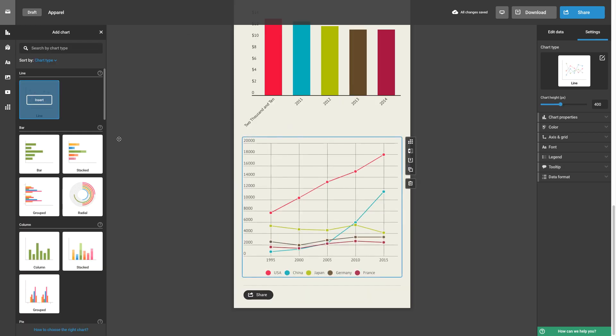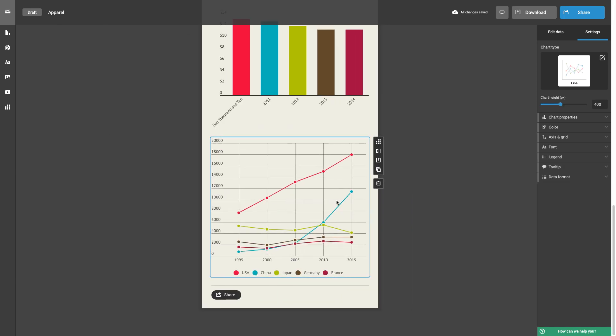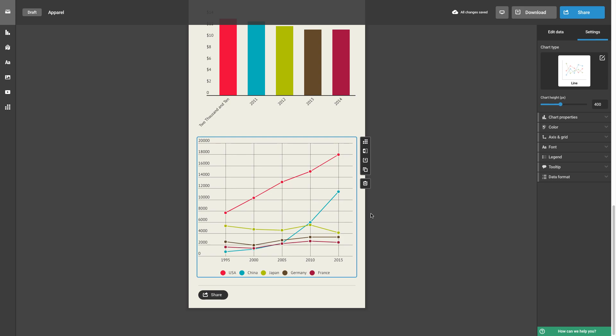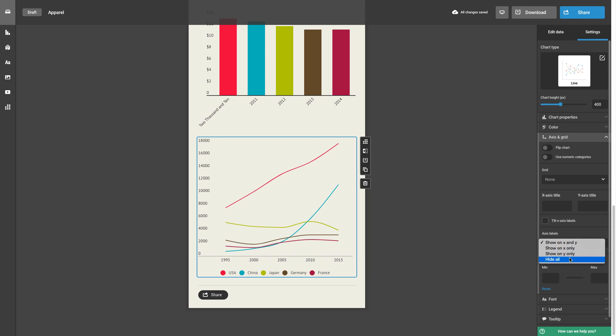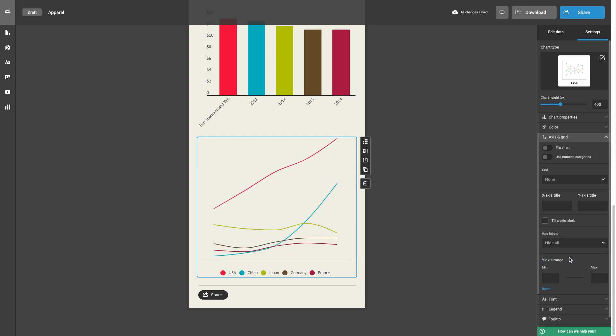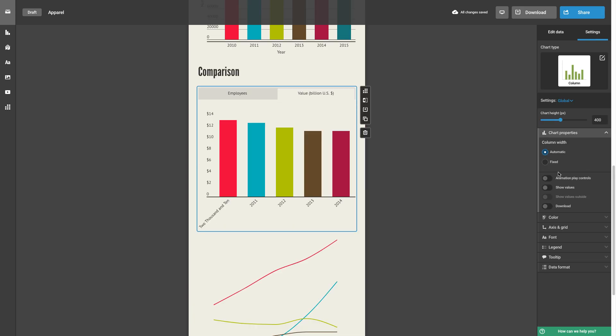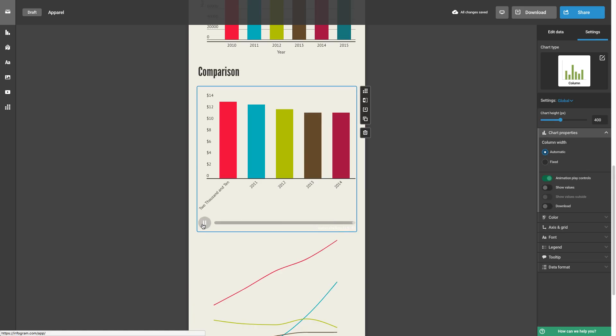Each chart has further customizable properties specific to that visualization to explore, like smoothing curves, showing or hiding values, and a new animation play button.